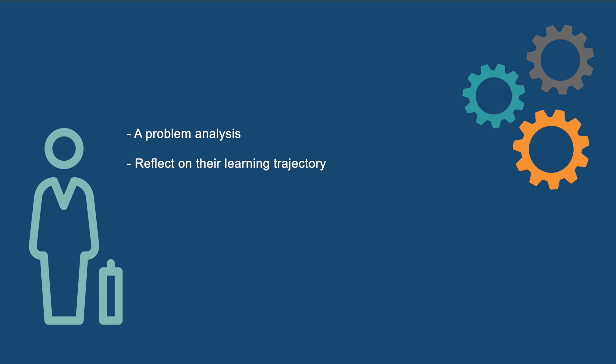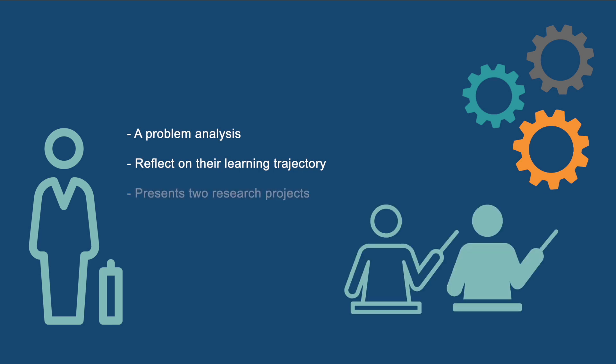When both papers are sufficient, the student presents two research projects from the portfolio and discusses what they have learned in a final defense and graduation meeting with two supervisors.